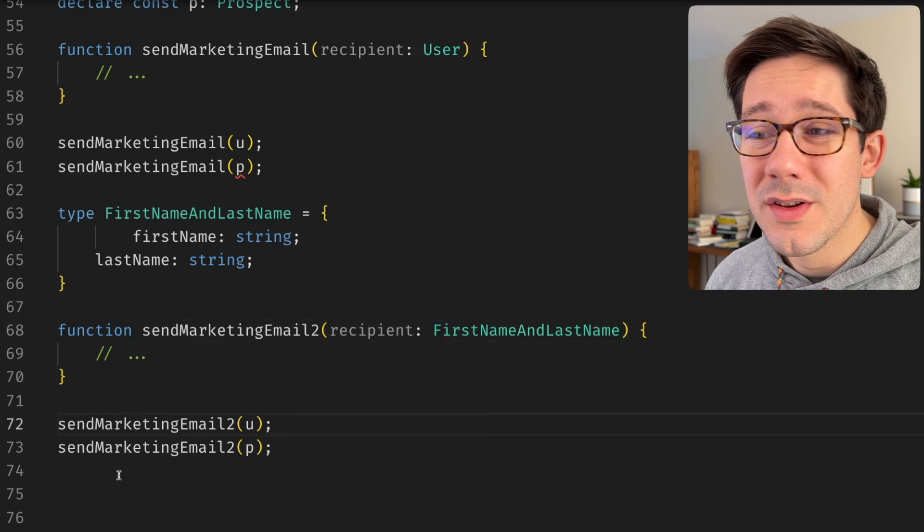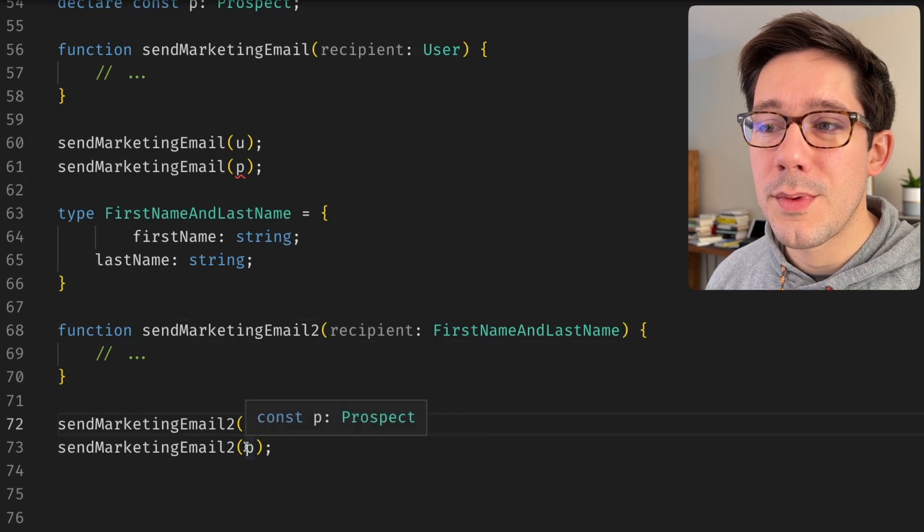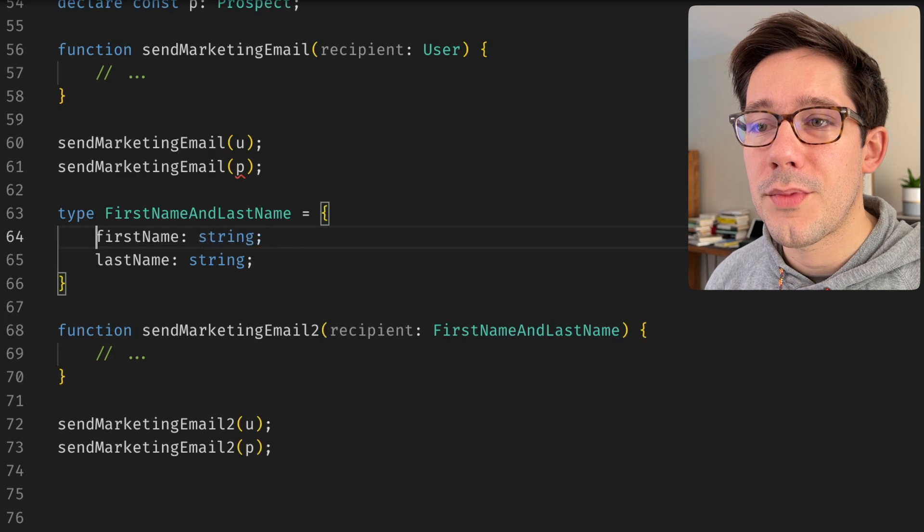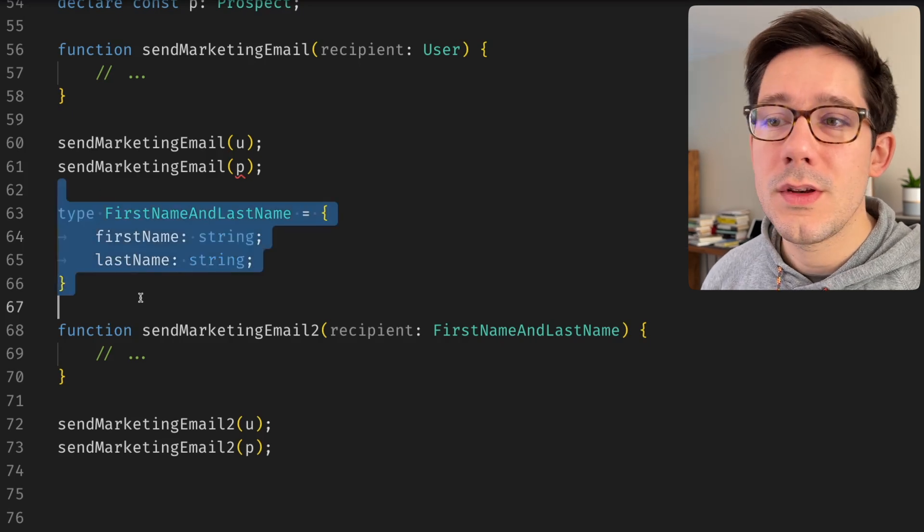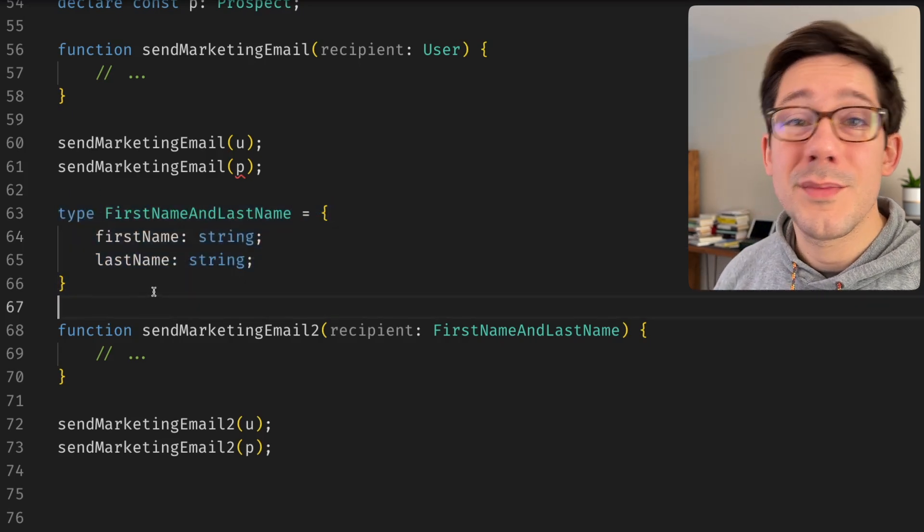As you can see, this accepts both a user and a prospect because user and prospect are both super types, you could say, of first name and last name.